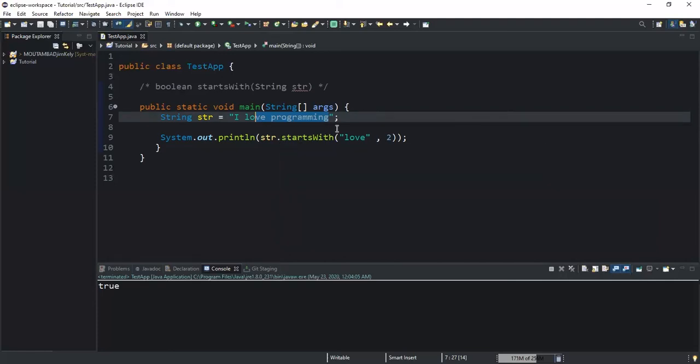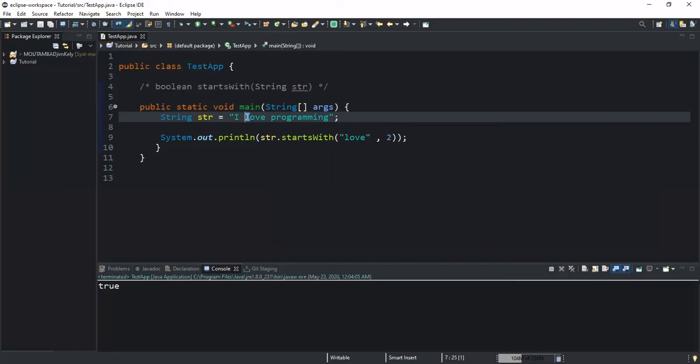We have passed the starting point index position of 2, and when the method will search for the prefix love, it will find out that the prefix begins exactly at index position 2. As you know, the white spaces are also considered to be characters. So this is index 0, the white space is index 1, so L here is index 2. From index 2 down here you see love, which is actually the prefix that we specified.